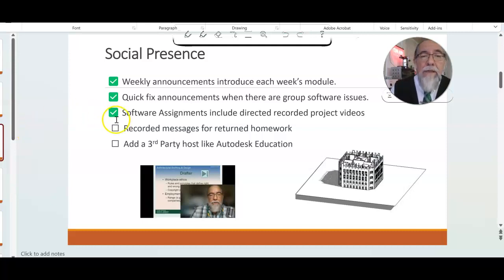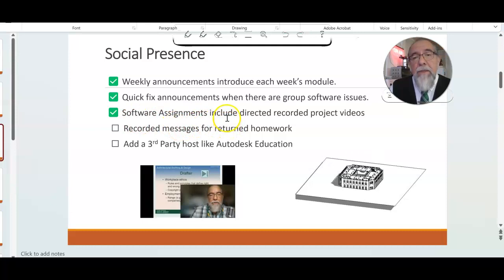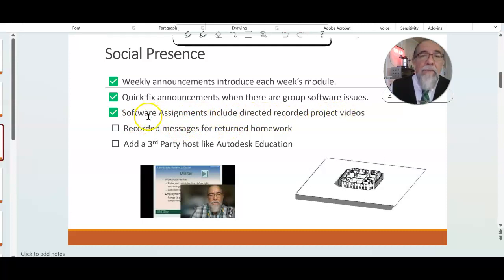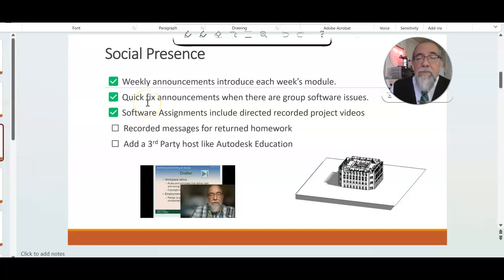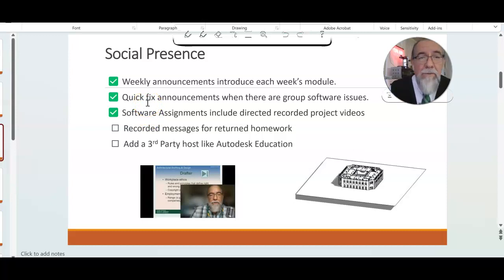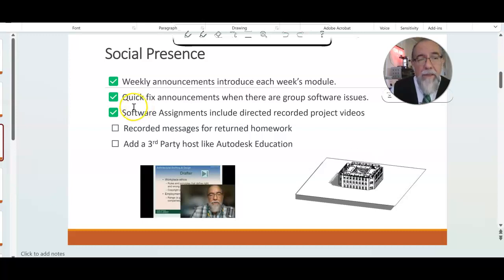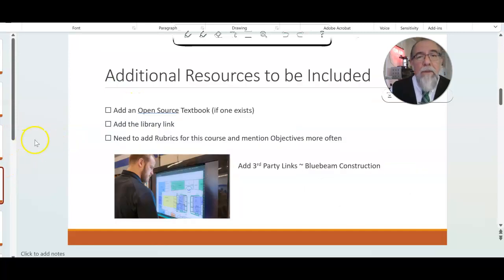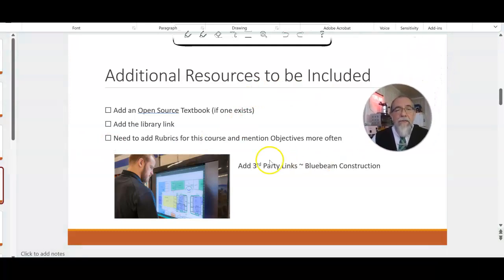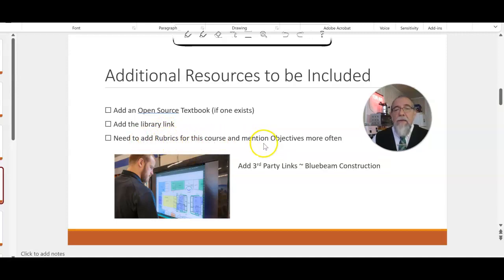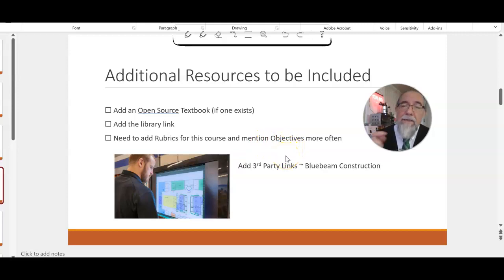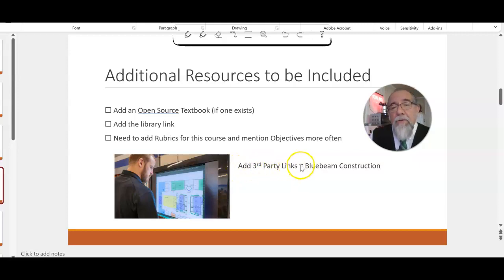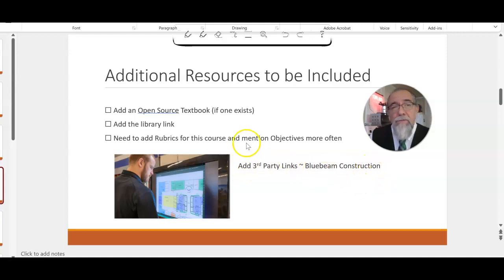I would like software assignments to include directly recorded project videos, so I need to get better at directing a video but then also being able to run the computer software at stake. Additional resources that I would include: I did mention that open source textbook would be great, the library links, and need to add rubrics for this course and mention the objectives more often and tie things back to those objectives. I have kind of a handy way of doing it now, and then the third party I would add is Bluebeam construction tools.